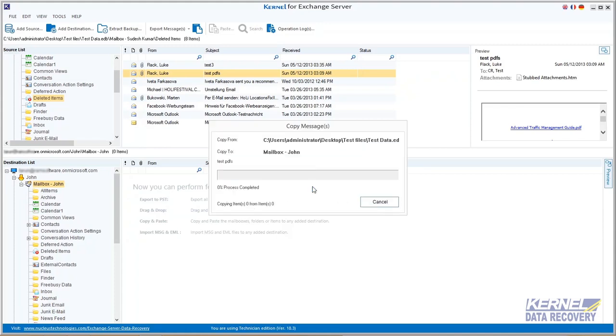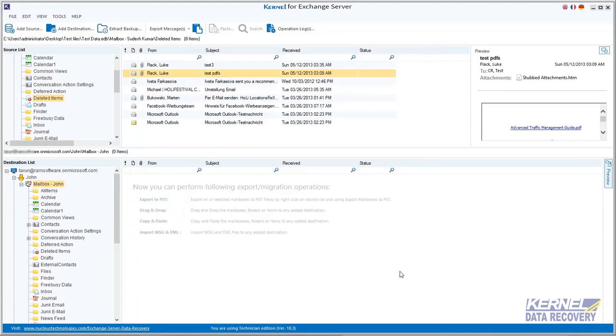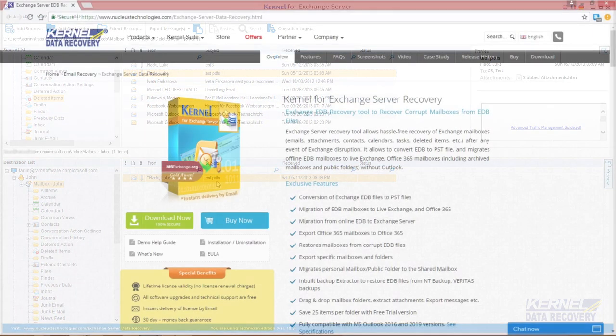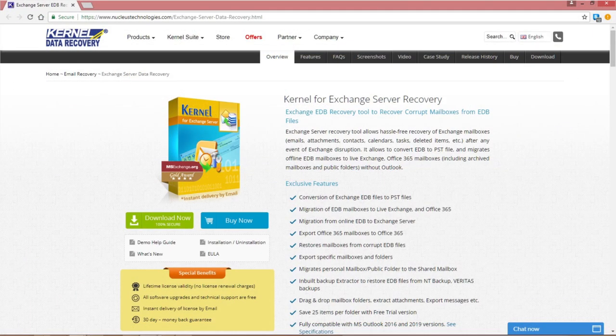So migrating data from EDB to Office 365 is quite easy with Kernel for Exchange Server. Download the software from the website and enjoy.